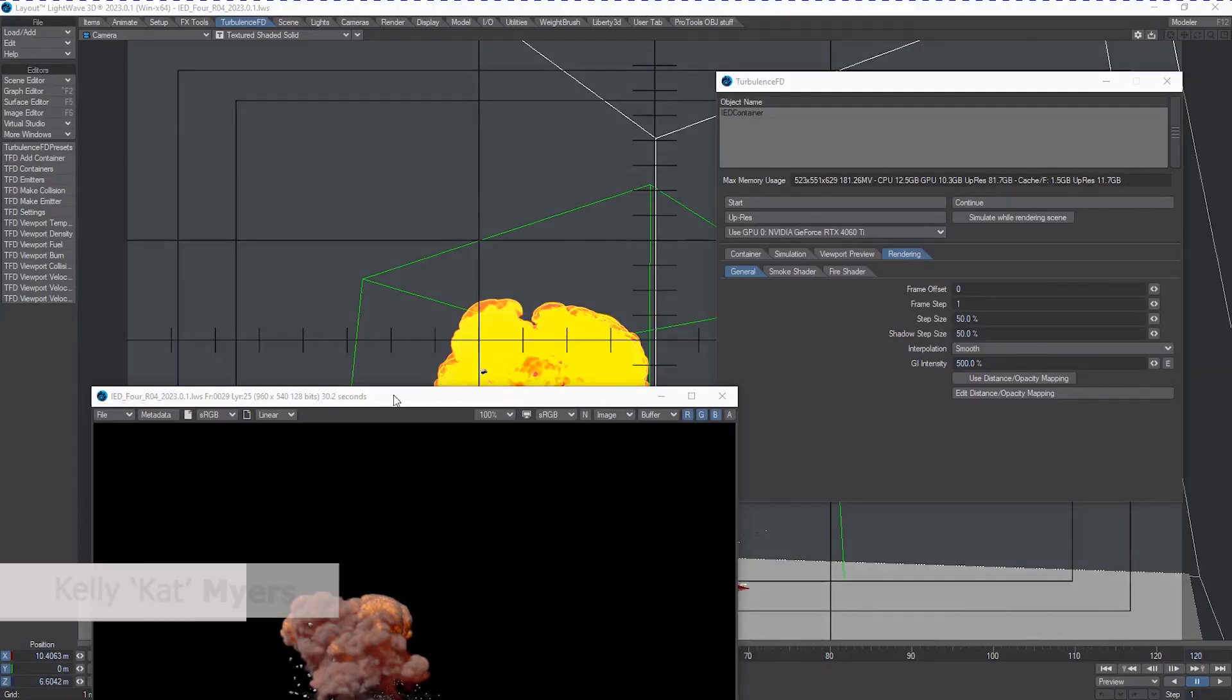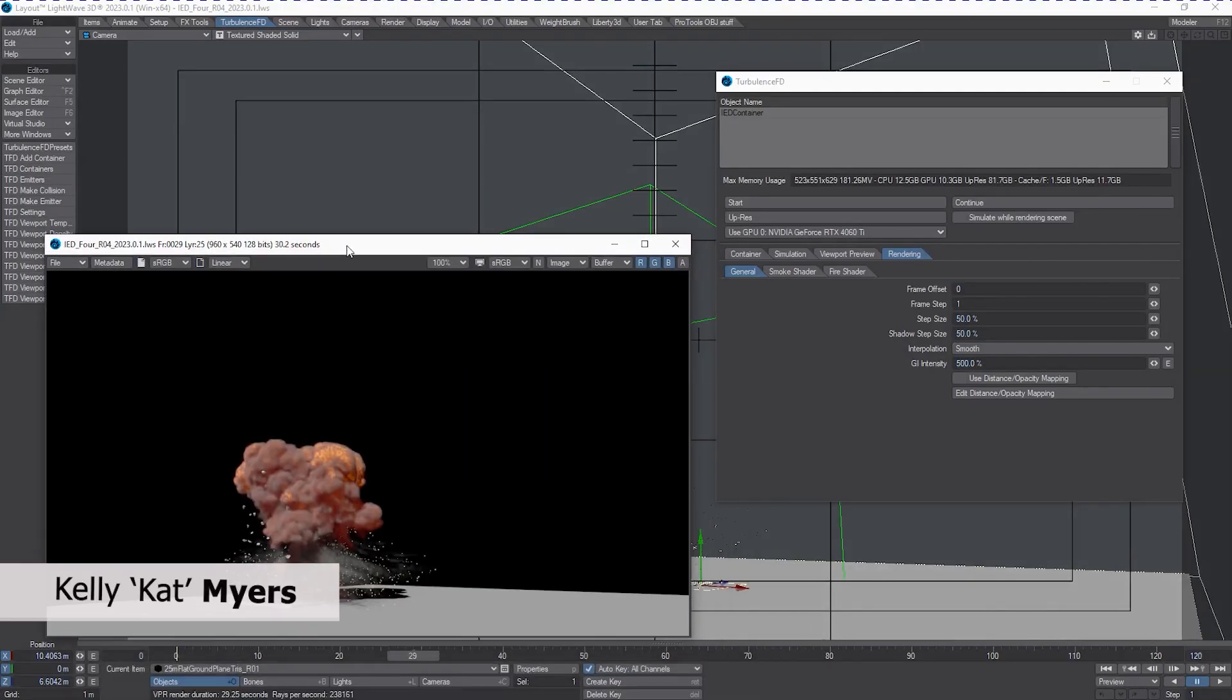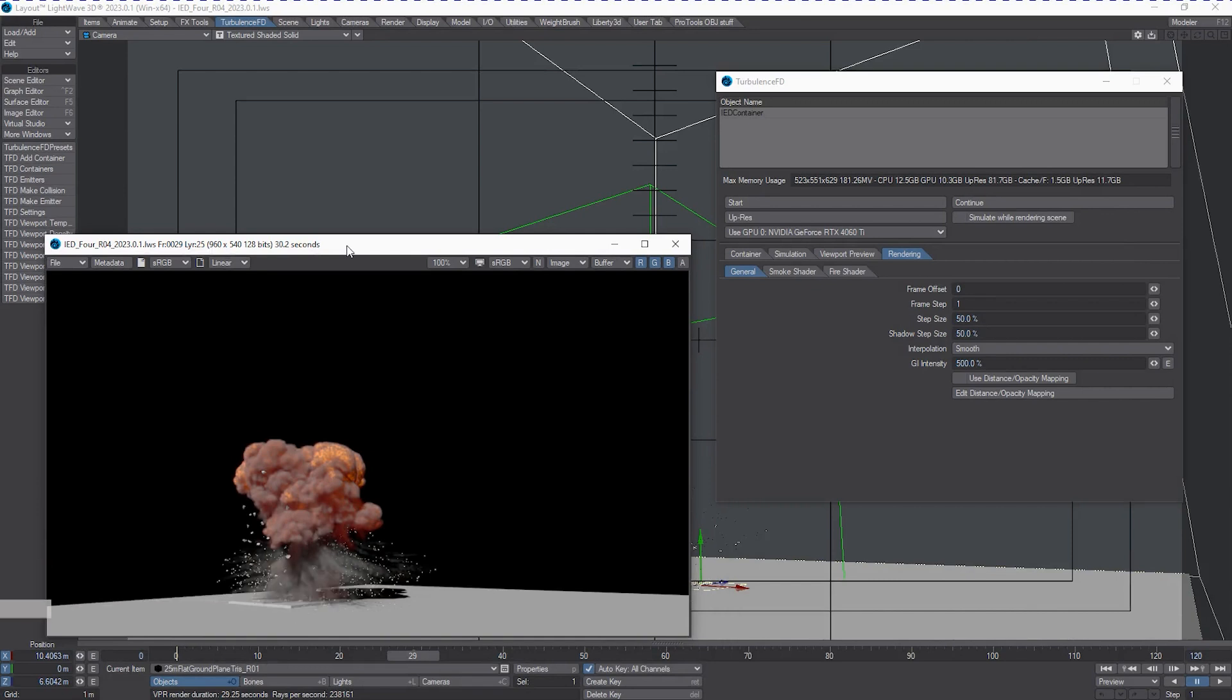Hi, Kat here for Lightwave Digital. As a long-time TurbulenceFD user, it pleased me to no end to find that Lightwave was now going to include as a native-developed and further-developed plugin TurbulenceFD starting with 2023 and going forward. It also made me very happy that with the inclusion of the Lightwave Pro Tools, we would have access to a preset system for TurbulenceFD.